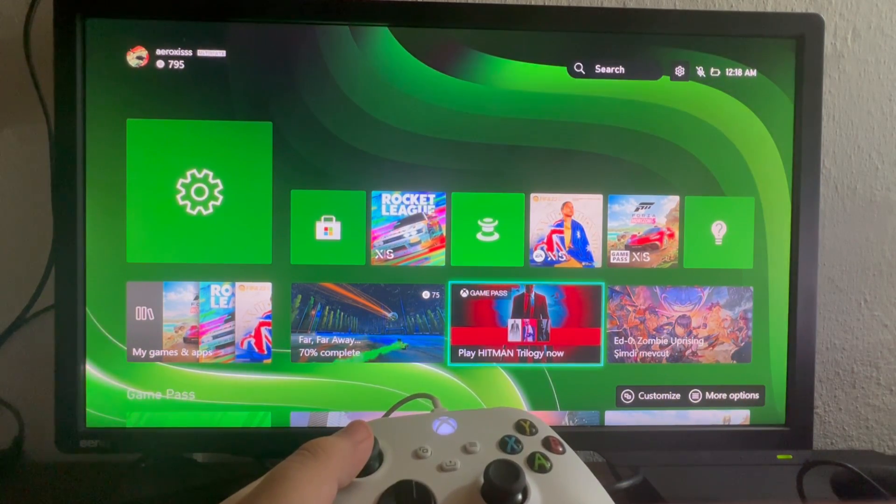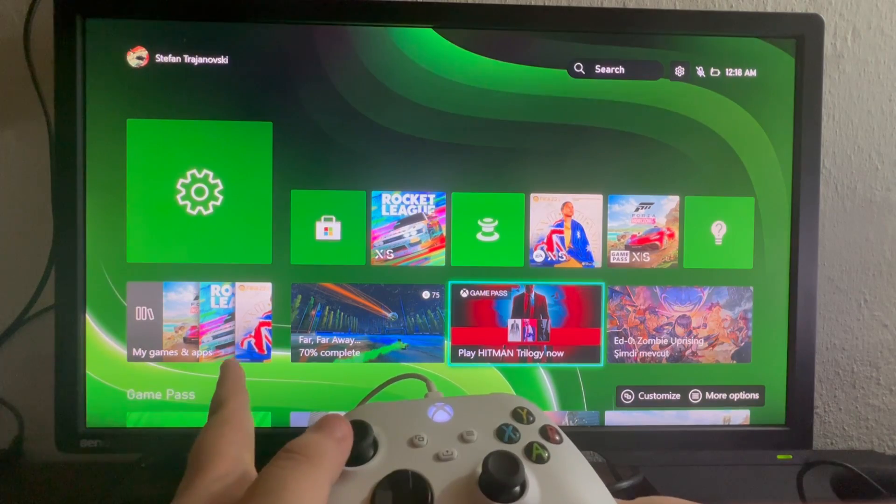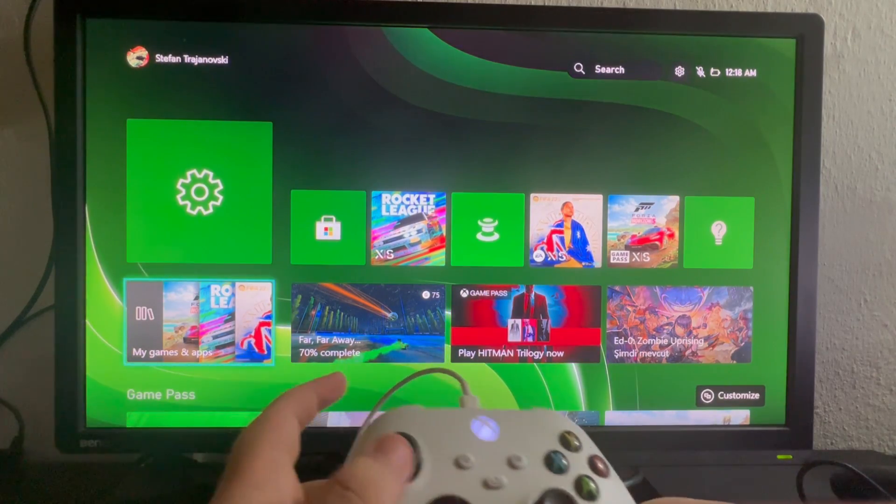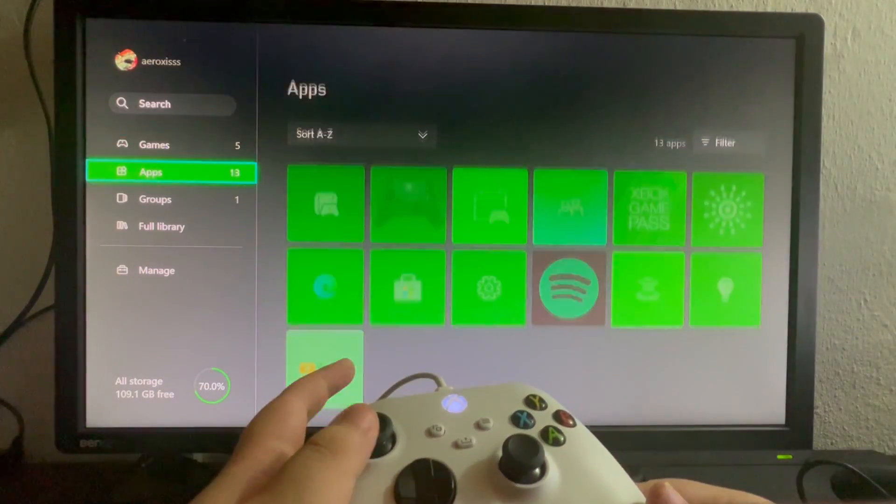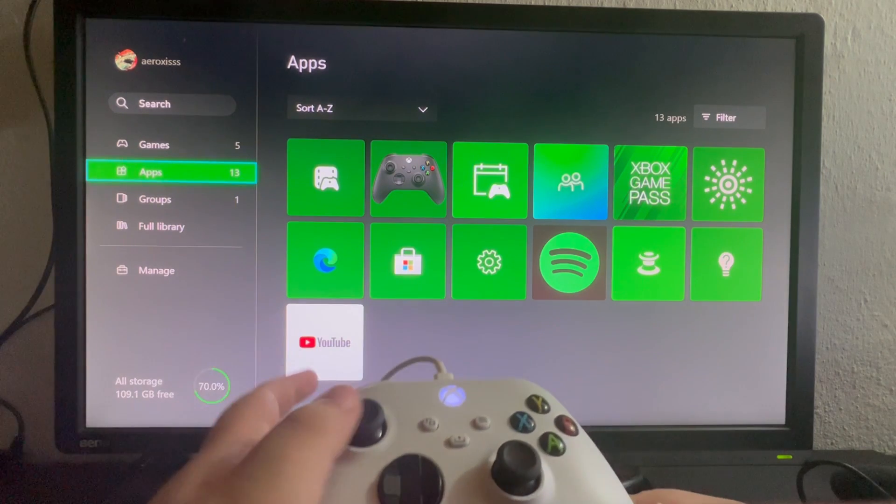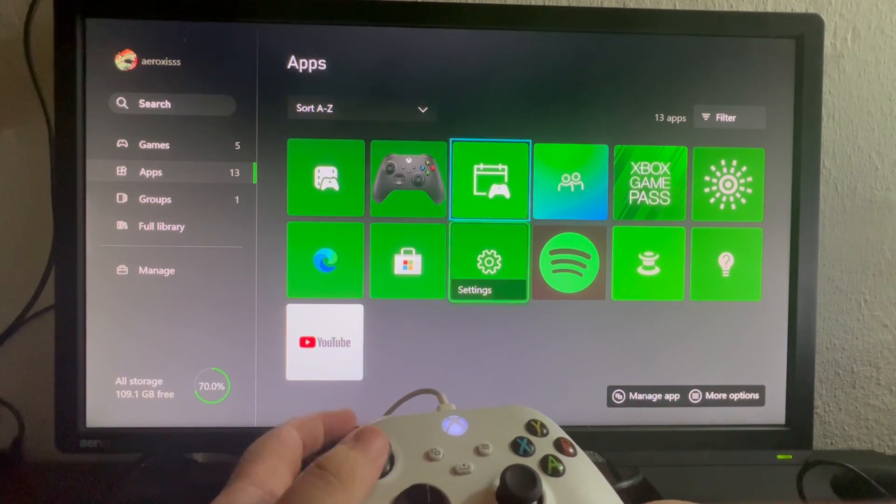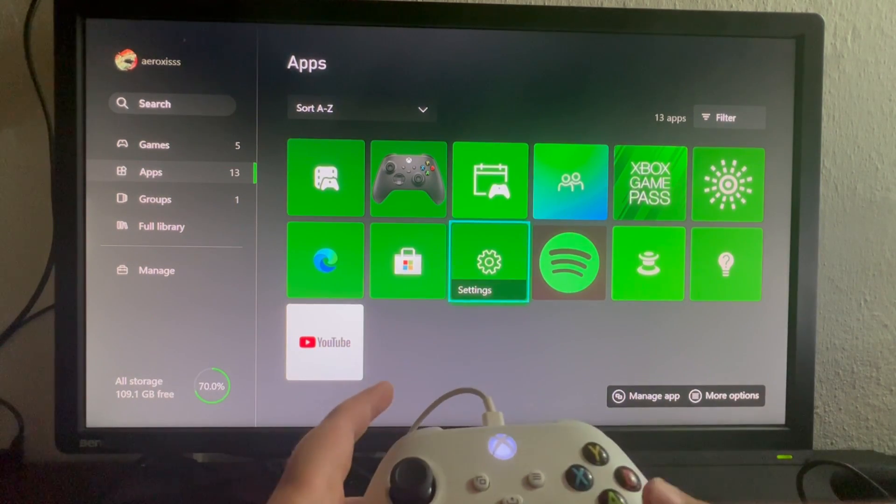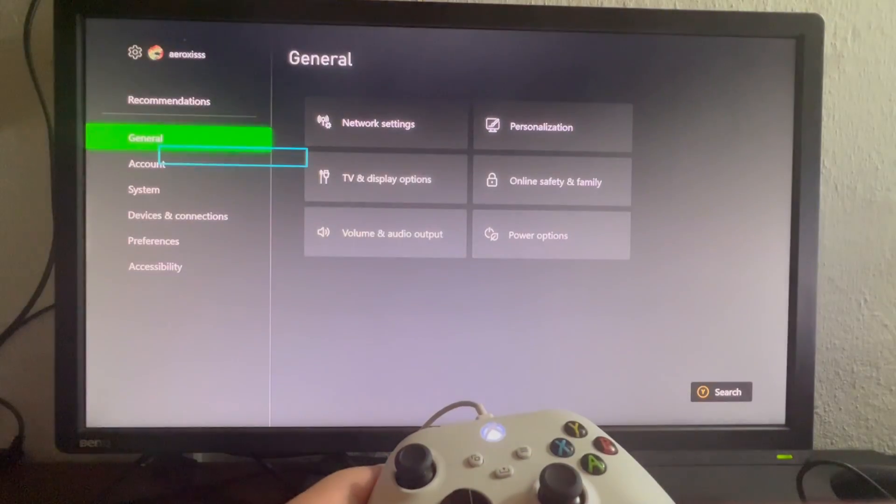To turn this off, you need to go into the My Games and Apps section right here, open that up, then scroll down once and select the Apps option. Now scroll to the right until we get to the Settings option and let's open that up.